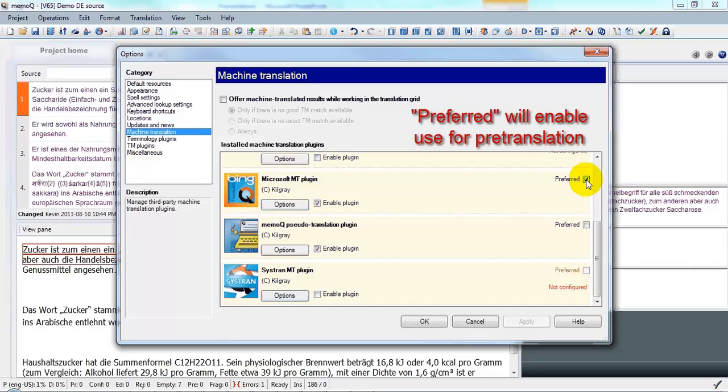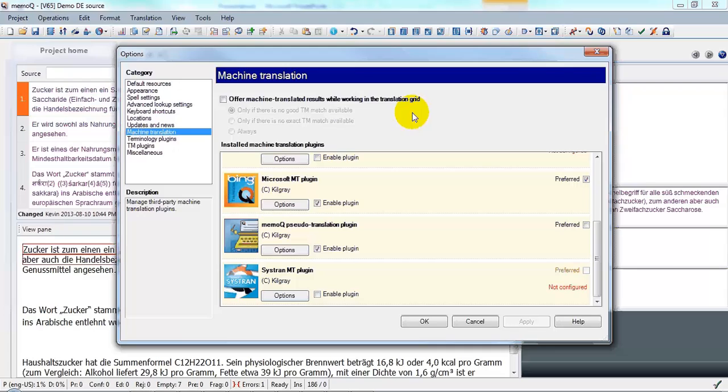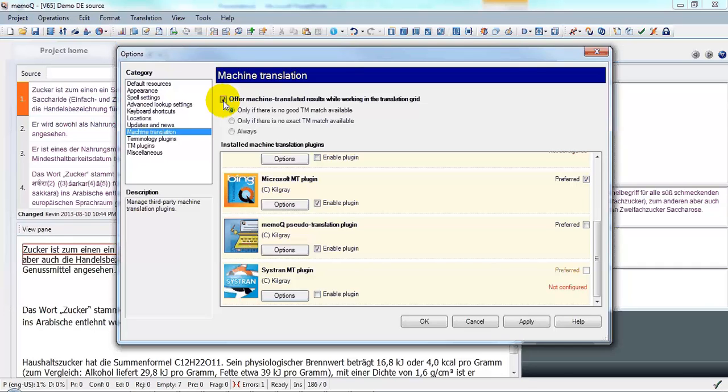And then there's one last thing we need to do. At the top of this dialog, you need to click the checkbox that says Offer Machine Translation Results while working in the translation grid. This will enable the display of machine translation results at the upper right of the MemoQ working window while you translate.